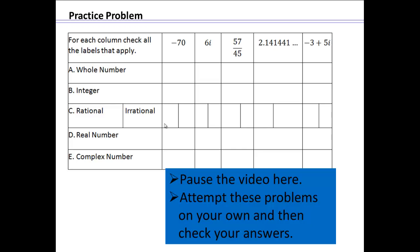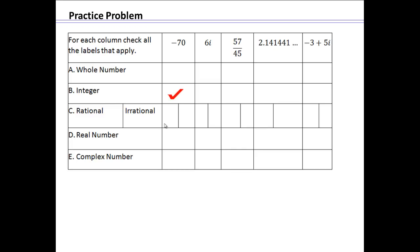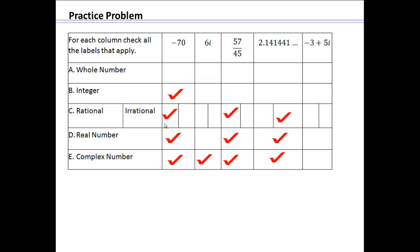Let's discuss negative 70. Negative 70 is not a whole number, but it is an integer. And as soon as it's an integer, it falls into all higher categories — rational, real, complex — because the set of integers is a subset of all of those. 6i is a complex number only, because of the i part. 57 over 45 has an integer numerator and integer denominator, so it's a quotient — a rational number — which makes it real and complex. The decimal 2.141441... is non-terminating with no repeating pattern, making it an irrational number, which then makes it real and complex.